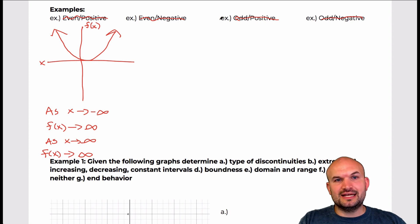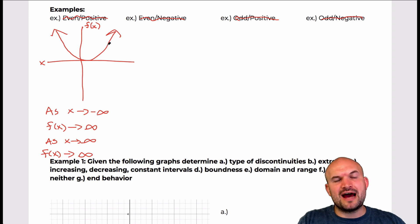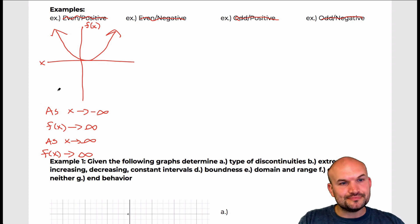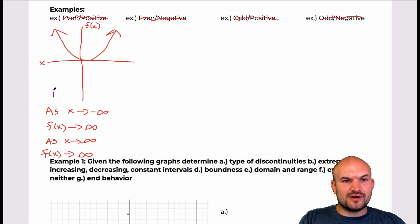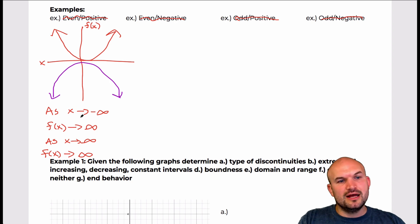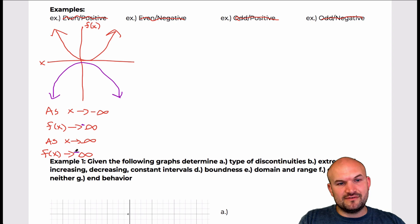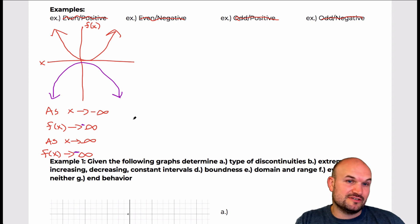As x approaches positive infinity — just another way of saying as we move further and further to the right — where is f(x) approaching? You can see f(x) is again going to approach infinity. Notice if the graph would have had a negative leading coefficient, then f(x) would have been approaching negative infinity both as it goes to the left and to the right.